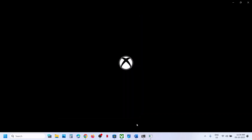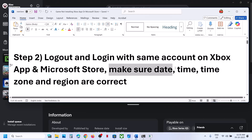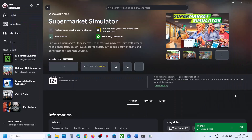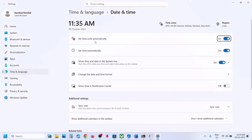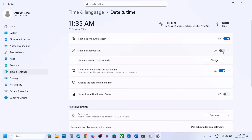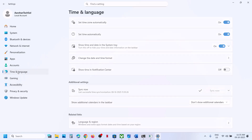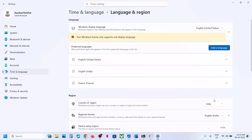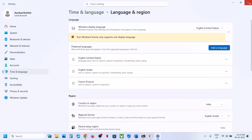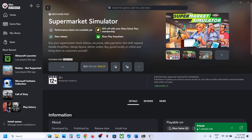Once logged in, try to install the game and check. Also make sure date, time, time zone, and region are correct on your computer. Right-click the date and time at the bottom right, click Adjust Date and Time, and make sure Set Time Zone Automatically and Set Time Automatically are both turned on. Click Sync Now — this is important. If you receive any error, click Sync Now multiple times. Then go to Time & Language > Language & Region and make sure your country is selected. Then try to install the game and check.